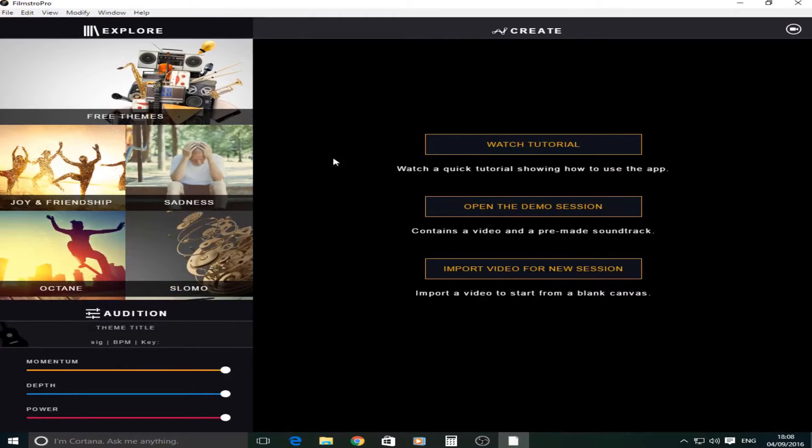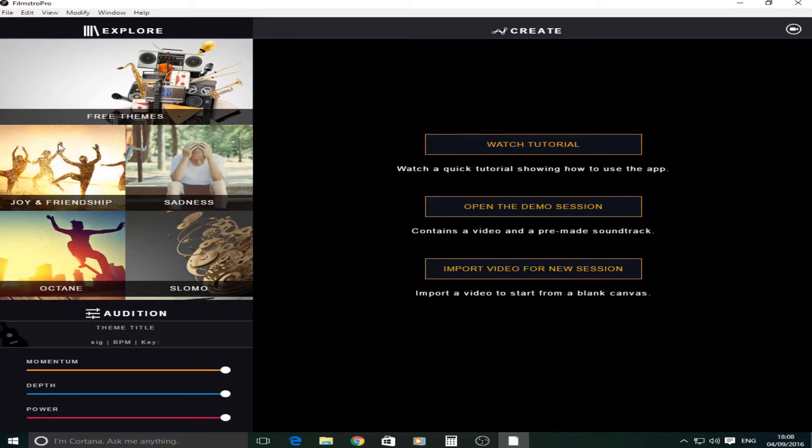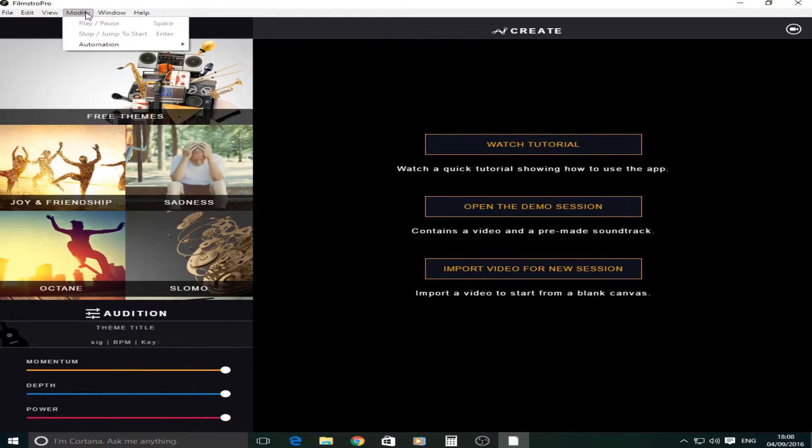So once you've opened the program, as you can see here, you'll have all the different kinds of music down this side. All the different stuff like edit, modify, help.